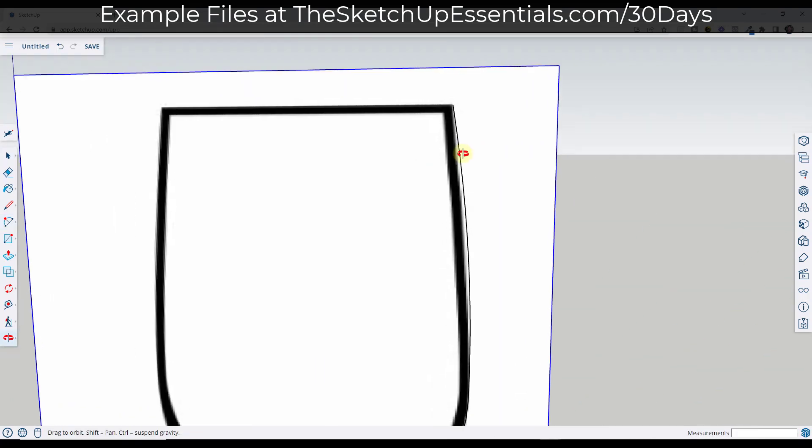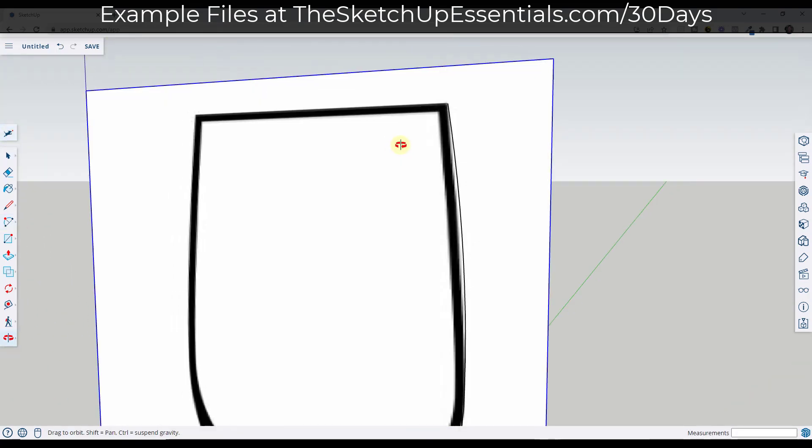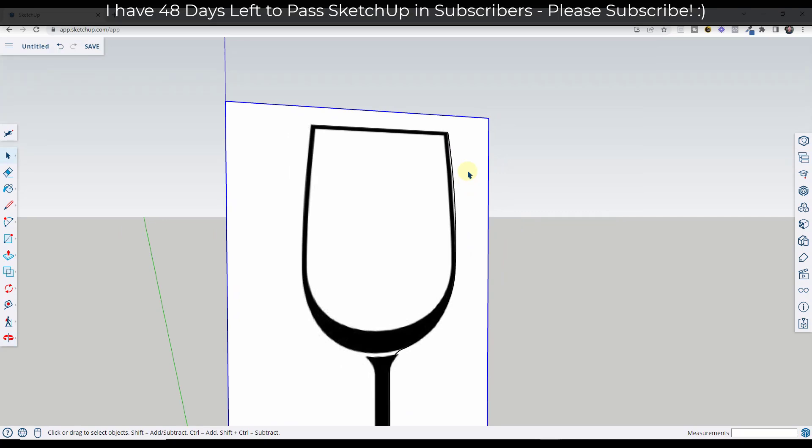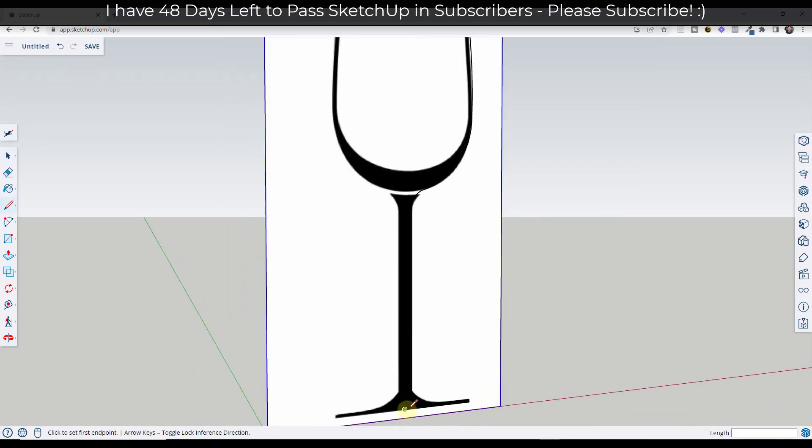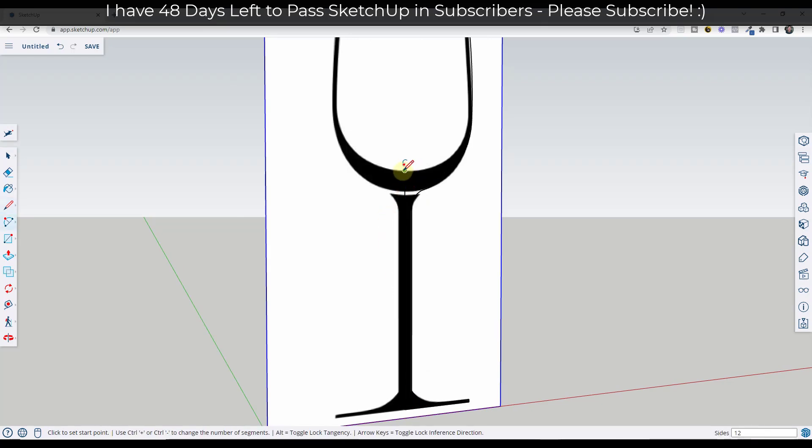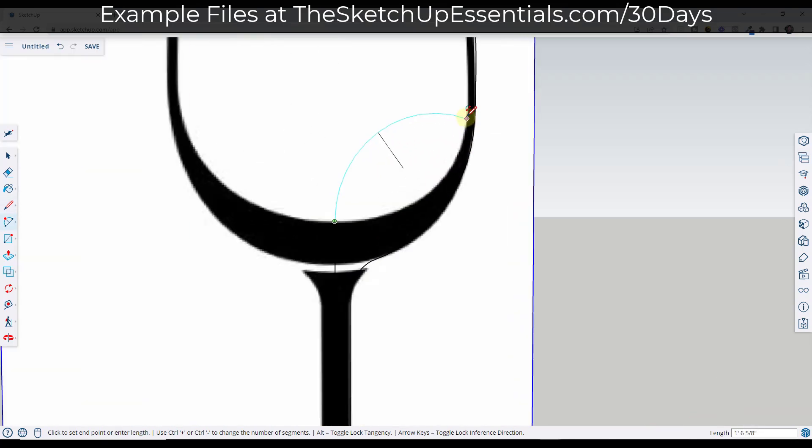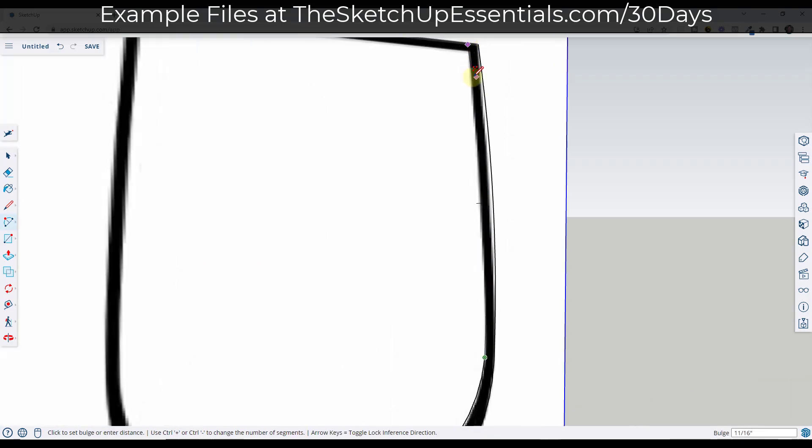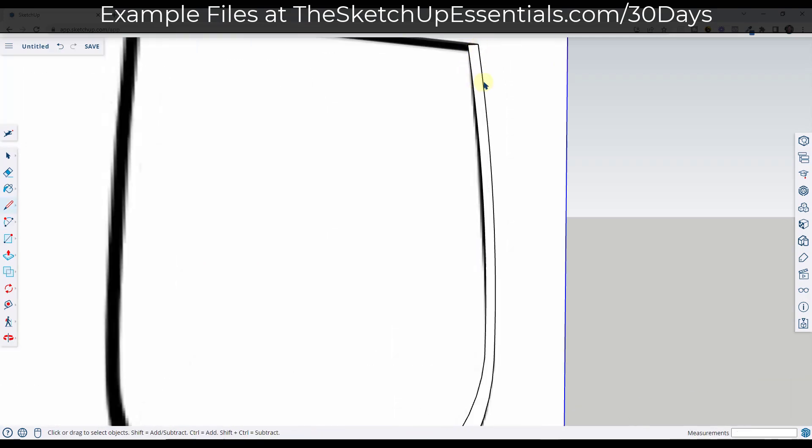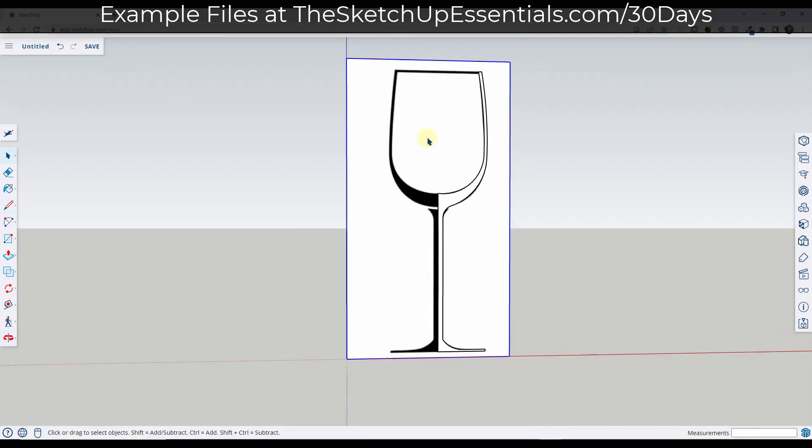One thing you want to be careful of when you're doing this is you want to make sure you're drawing on this face so that this is all flat. Otherwise you're going to struggle to get this to fill in with the face that we need. I'm just going to come in here and draw the inside of this, then use the line tool to fill this in so I have a surface.